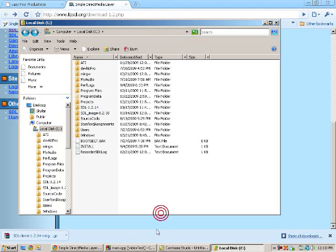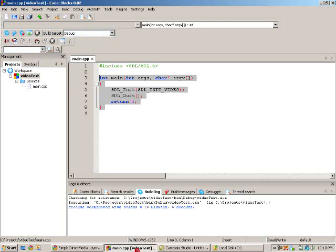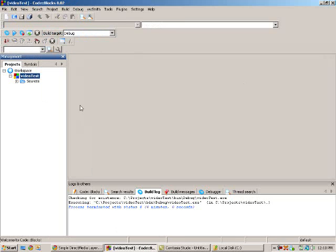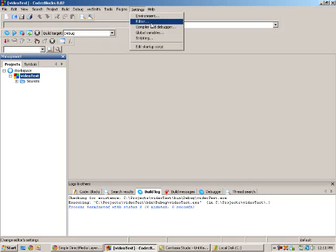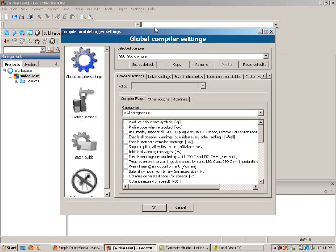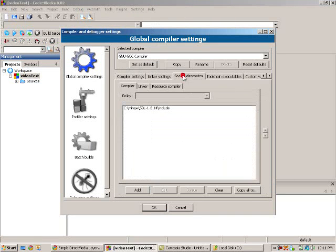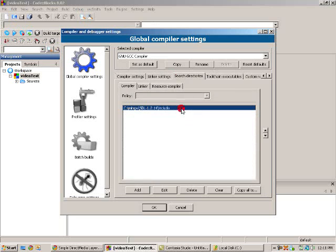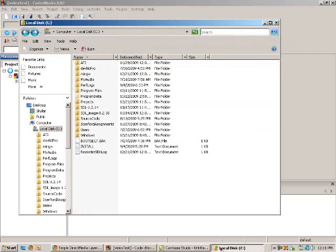Now you want to open up Code::Blocks. I have this project going. This is going to be the example. You want to go to Settings, Compiler and Debugger, and then you want to go to Search Directories.